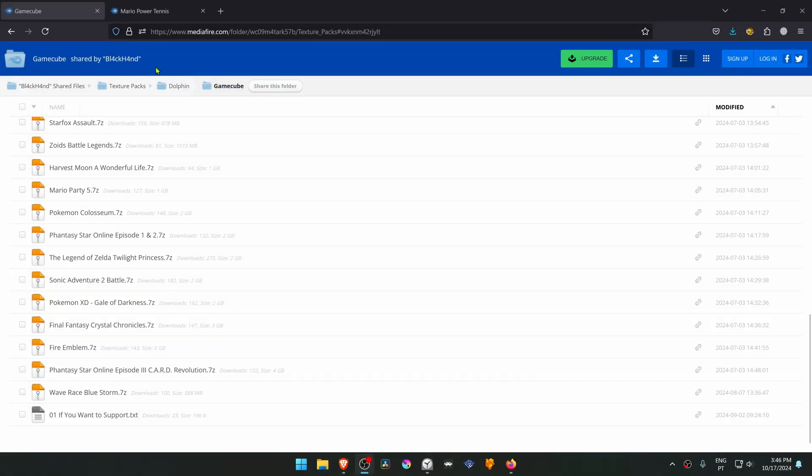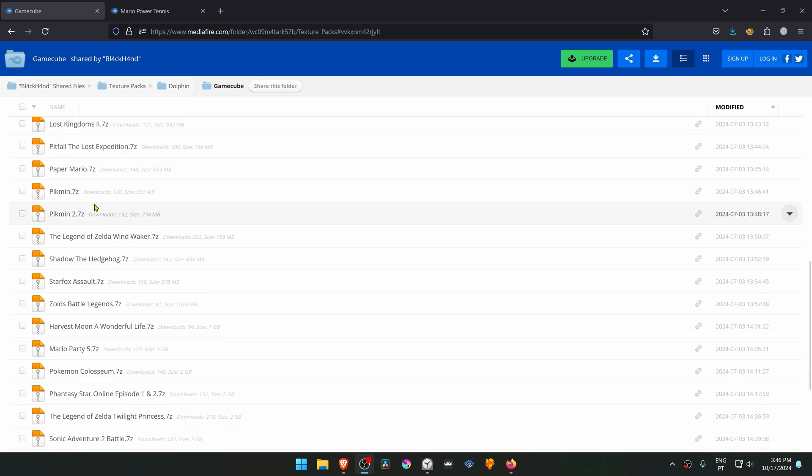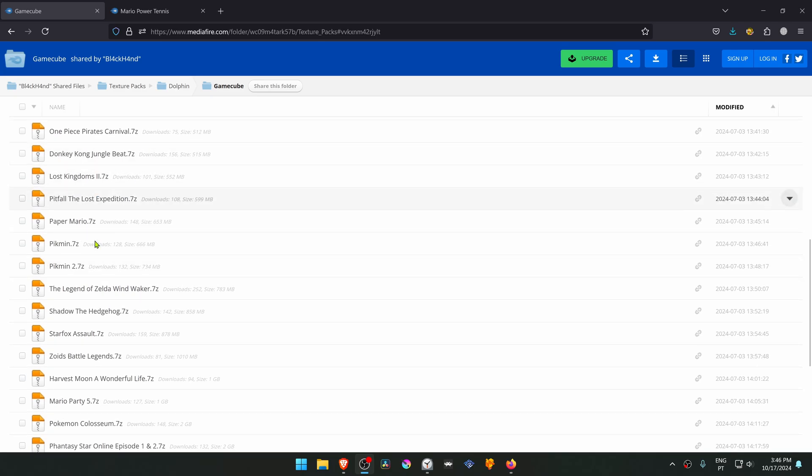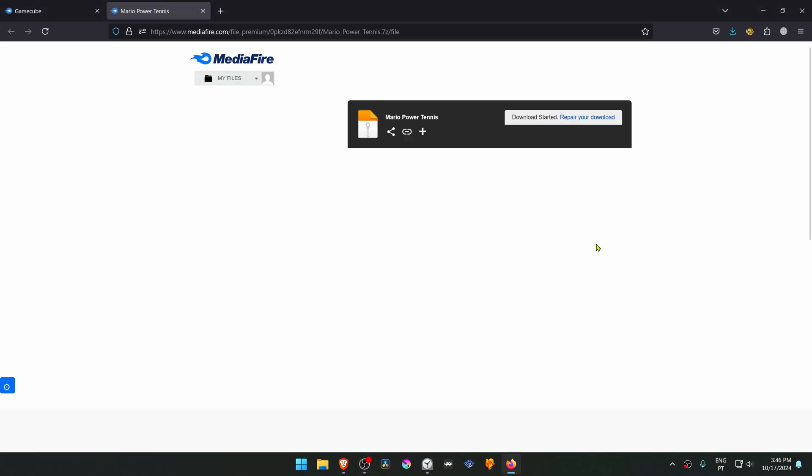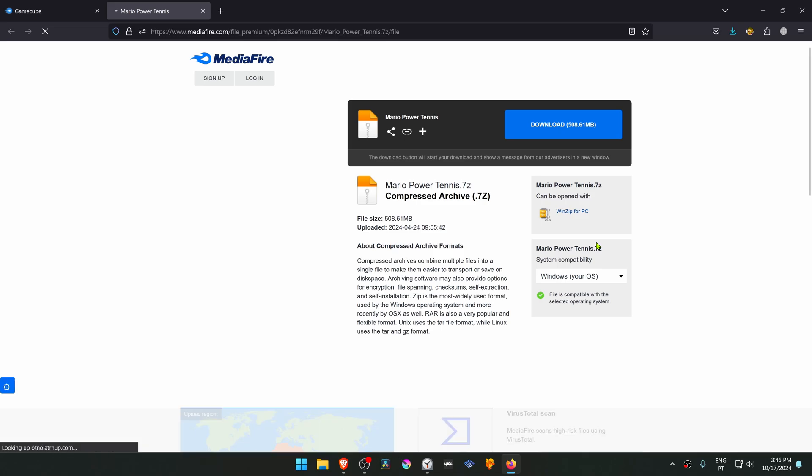This is from the black and midify gd texture pack collection in the GameCube section. You would have to search for the game textures, but I'll just leave a direct link, and then you'll just have to download them.